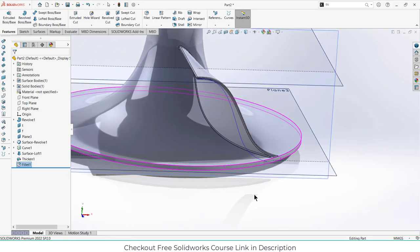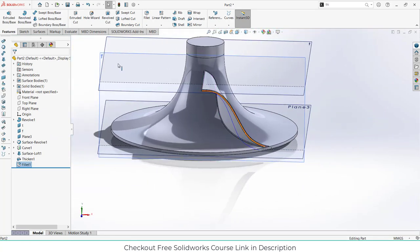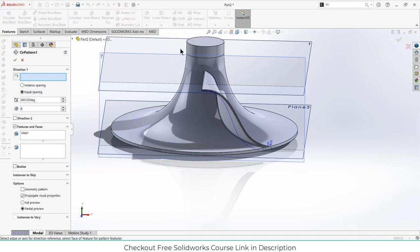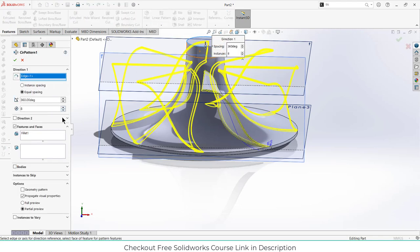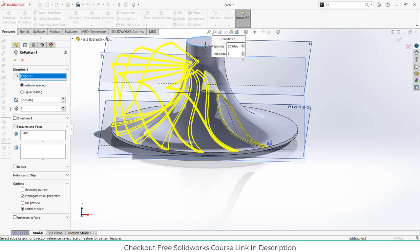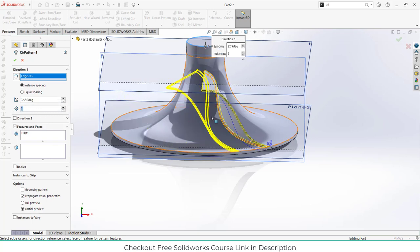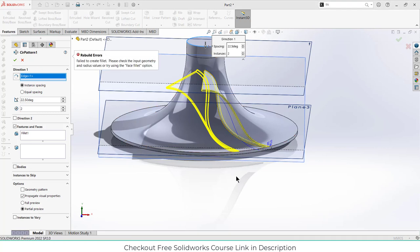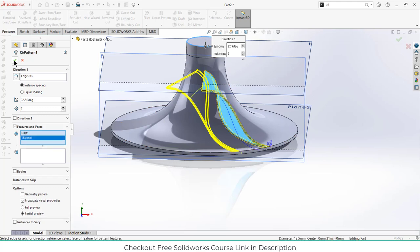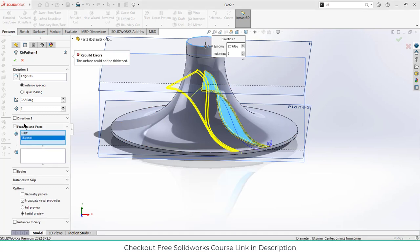Now go to the circular pattern. Select the circular edge, click on equal spacing, enter the value of 2.5 degrees, and for the number of instances enter 8. Enter the value 0.2 and click OK.